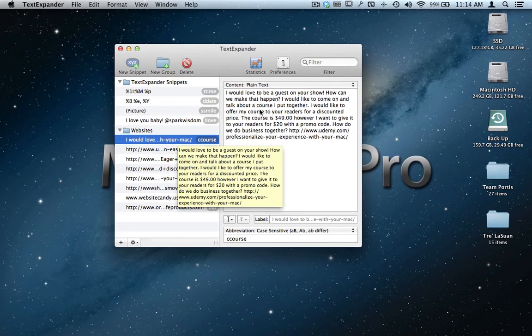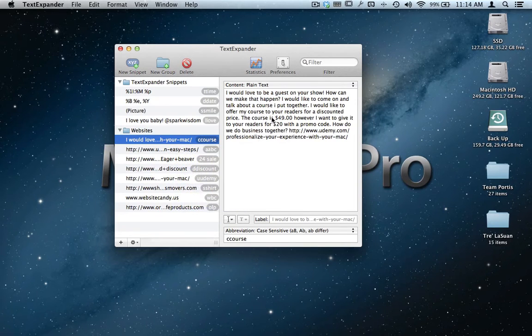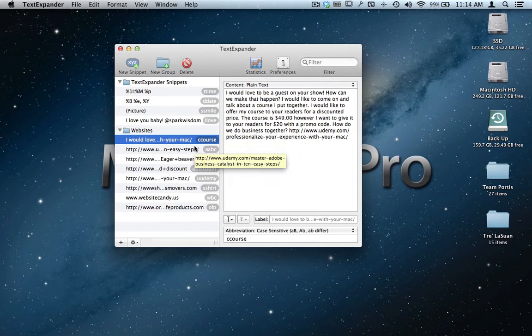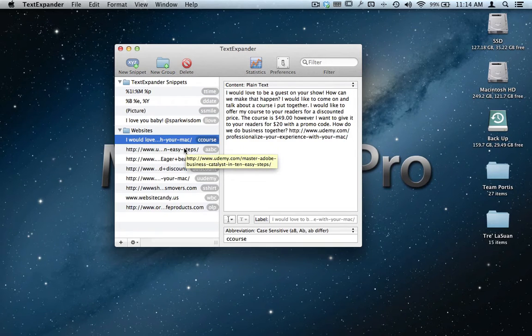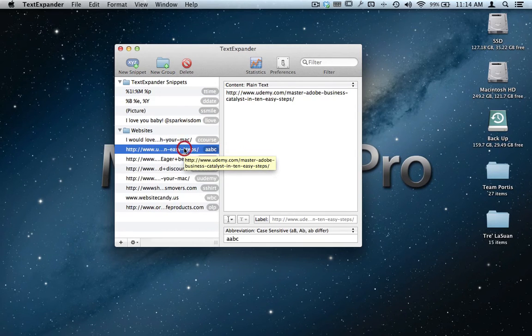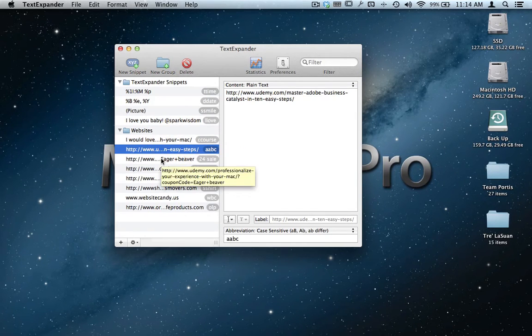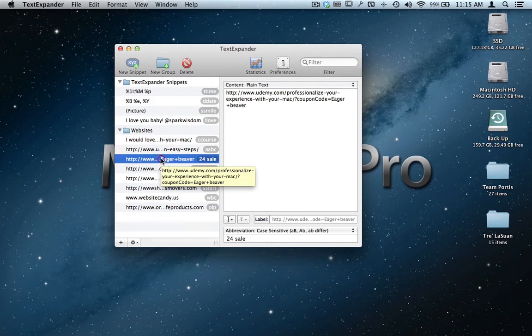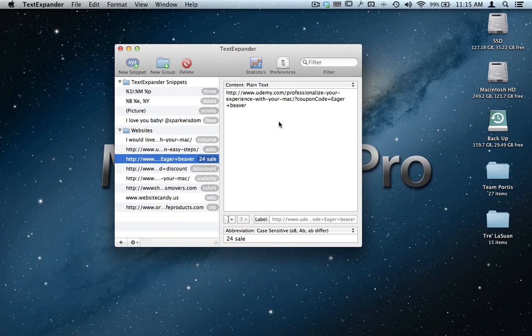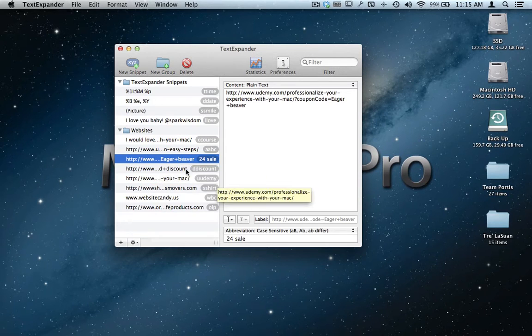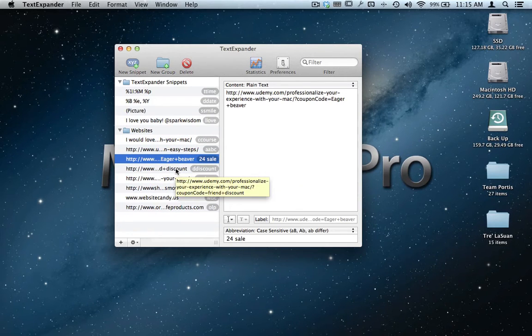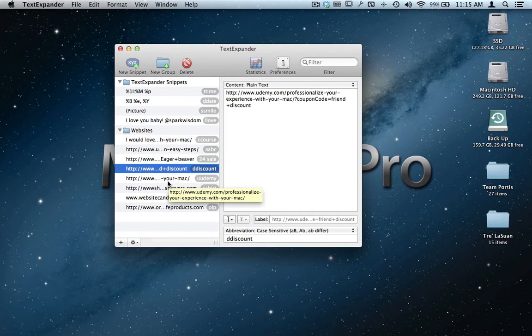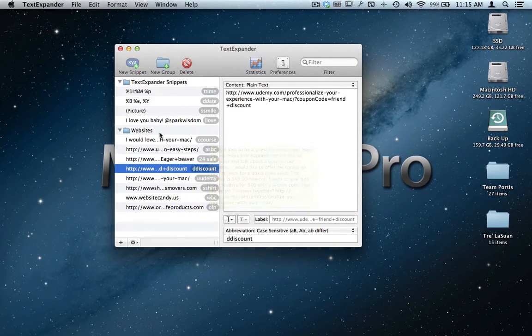Here's a code right here, so I've written this right here, and all that I do is type in the word course with two Cs, and this right here will be expanded in the text field that I'm typing in. I have a lot of different links over here. Here's a course that I'm teaching with Adobe Business Catalyst, here's a coupon code that I'm offering for my different courses that I'm teaching on Udemy, and I'll definitely have the link below.